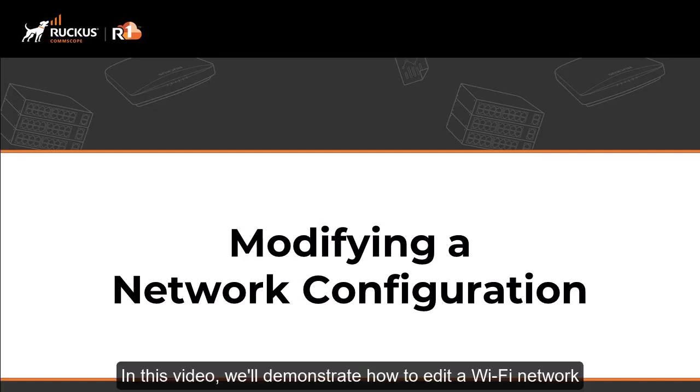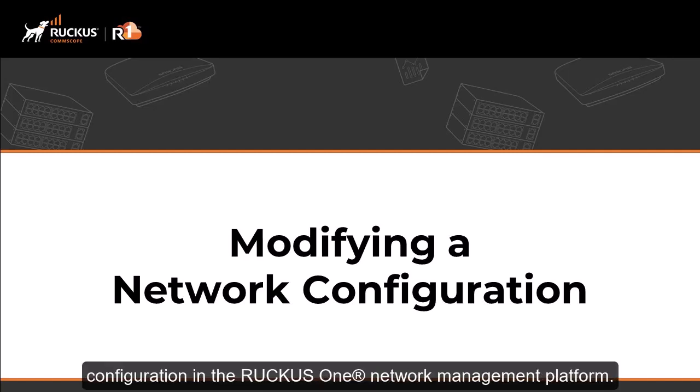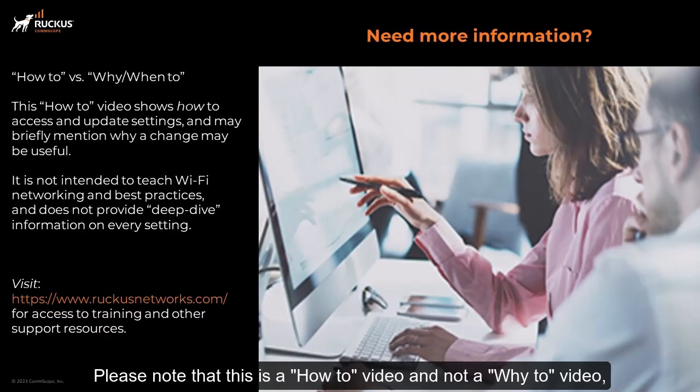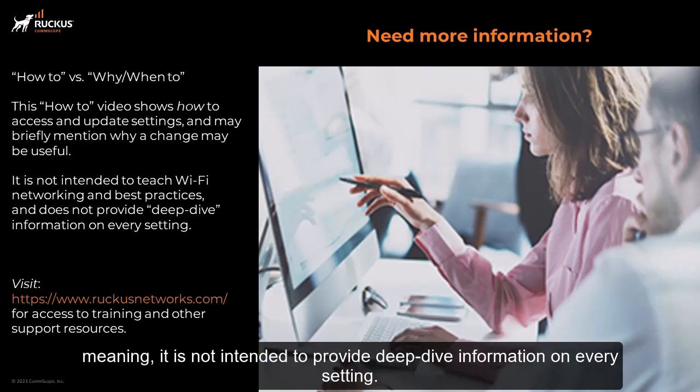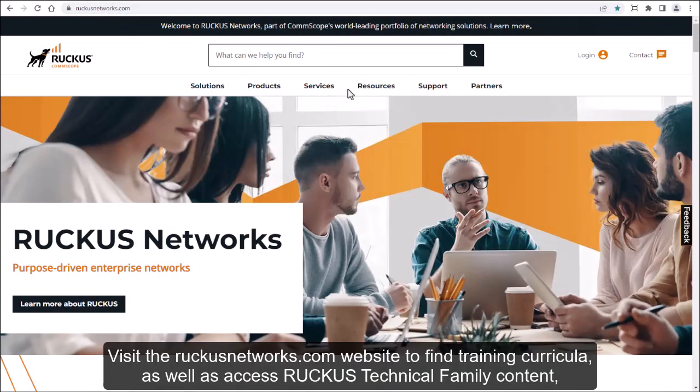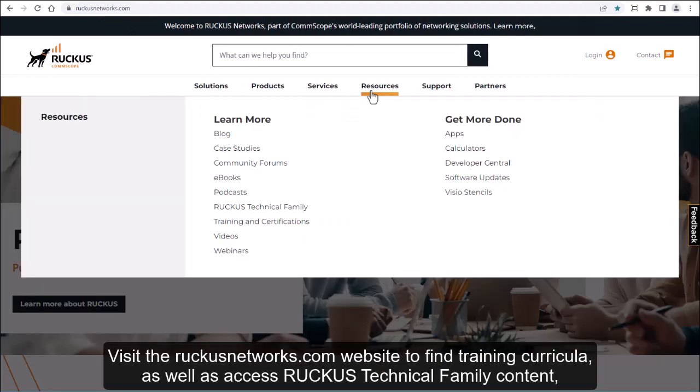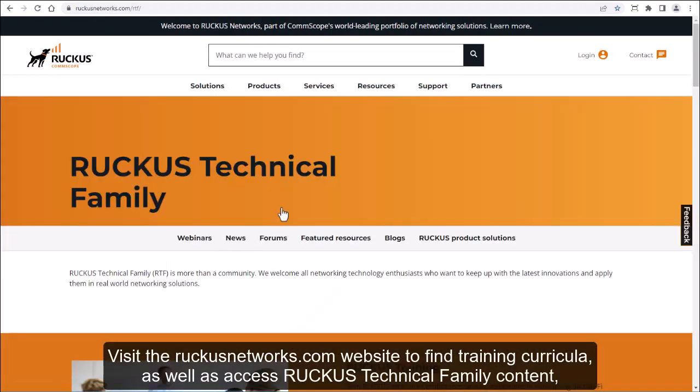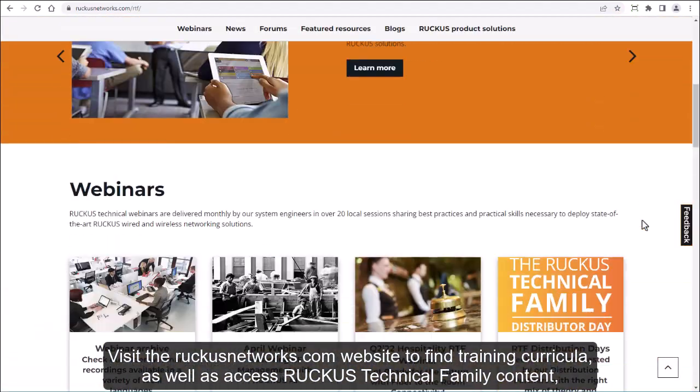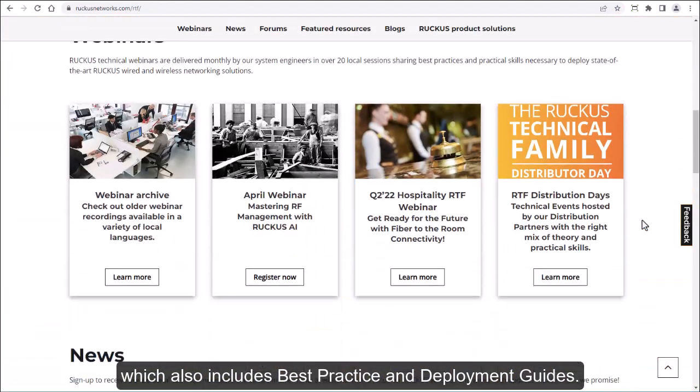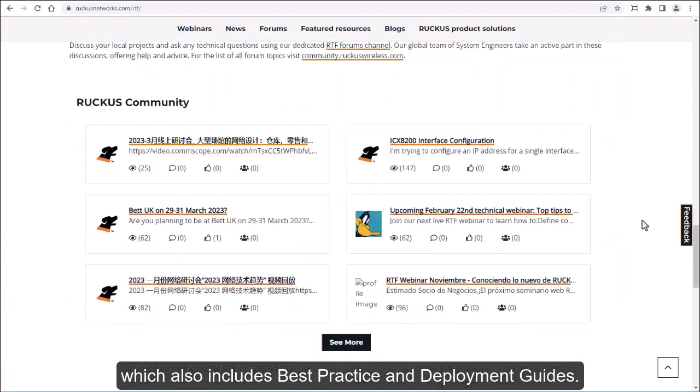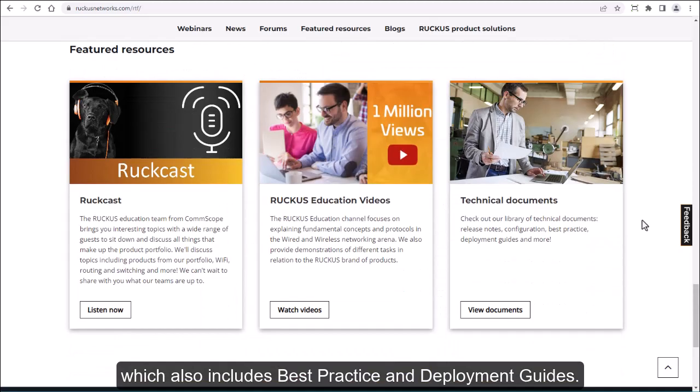In this video, we'll demonstrate how to edit a Wi-Fi network configuration in the Ruckus One network management platform. Please note that this is a how-to video and not a why-to video, meaning it's not intended to provide deep dive information on every setting. Visit the ruckusnetworks.com website to find training curricula as well as access to Ruckus technical family content, which also includes best practices and deployment guides.